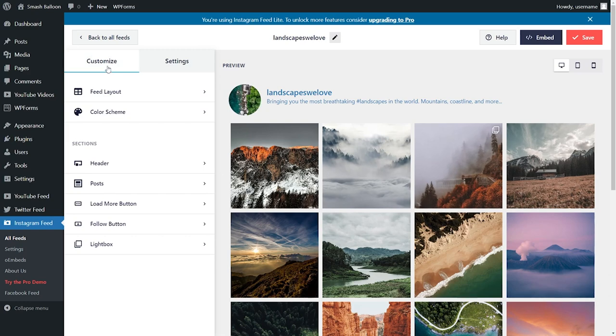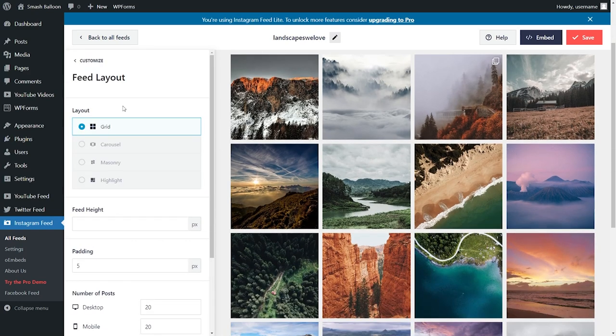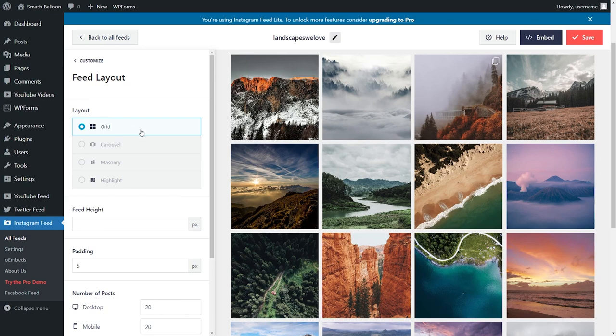On the left-hand side, under customize, you can go into feed layout. With the free version of the plugin, you only get access to one layout type, and that's the grid. Upgrading to Instagram feed pro gives you access to even more features, which I'll explain later in this video.